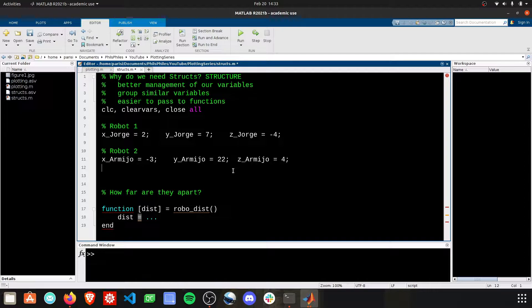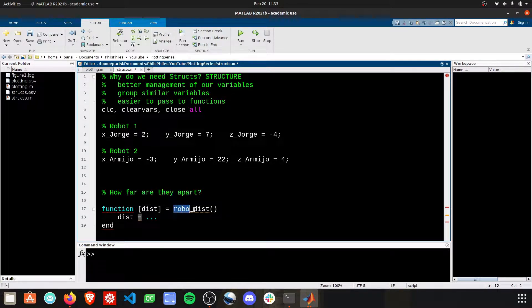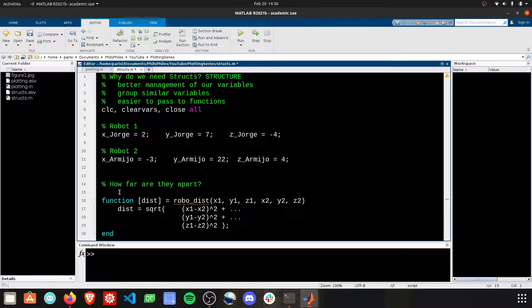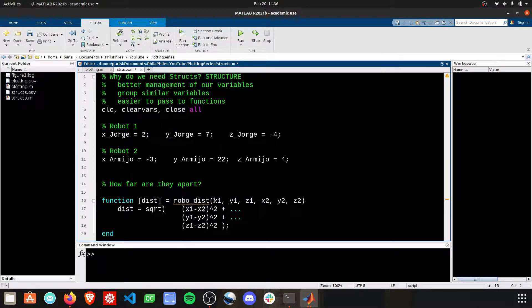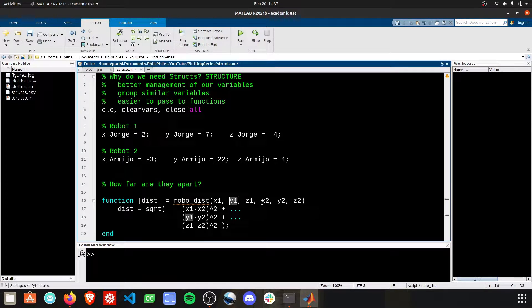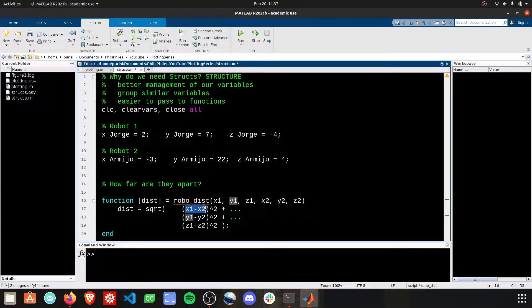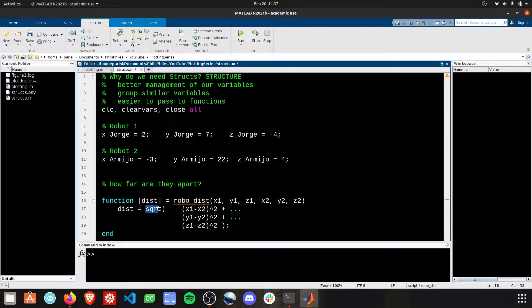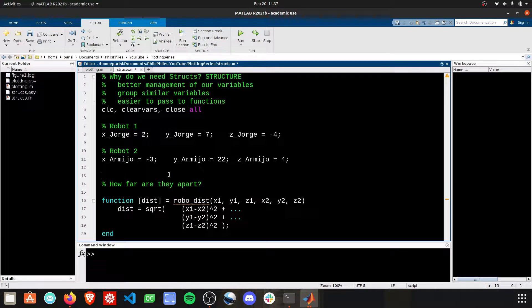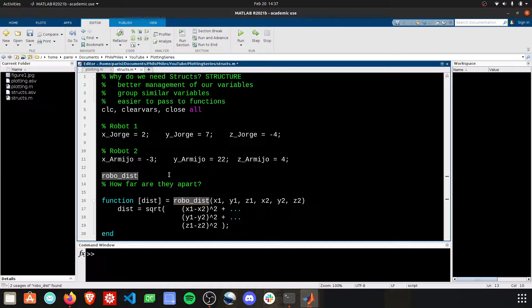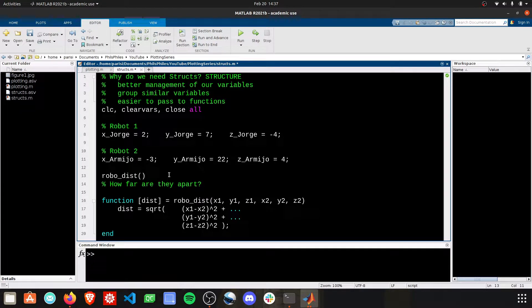We define a function called RoboDist, and we need to provide some inputs to solve for that distance. Here is the RoboDist function that I came up with. We need to give six inputs: x1, y1, z1, x2, y2, z2, and then go ahead and call the differences and square each of them while summing them all up to then take the square root. So let's go ahead and run this.